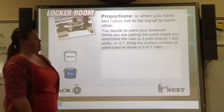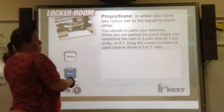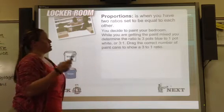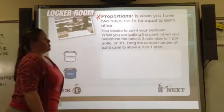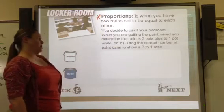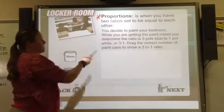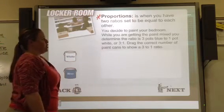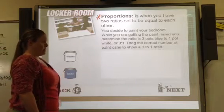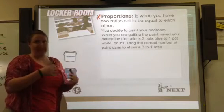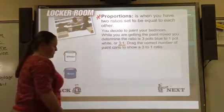The next piece of information is proportions. Proportions occur when you have two ratios set equal to each other. Record that note. In this scenario, you decide to paint your bedroom. While getting the paint mixed, you determine the ratio is three pots blue to one pot white — that's the color you want. So that ratio is three to one.